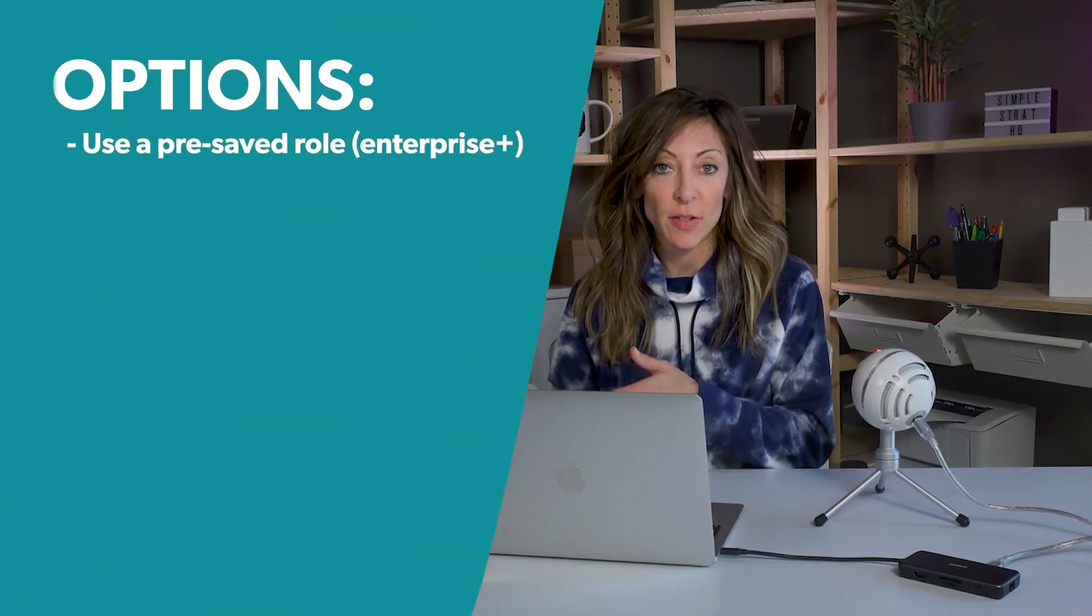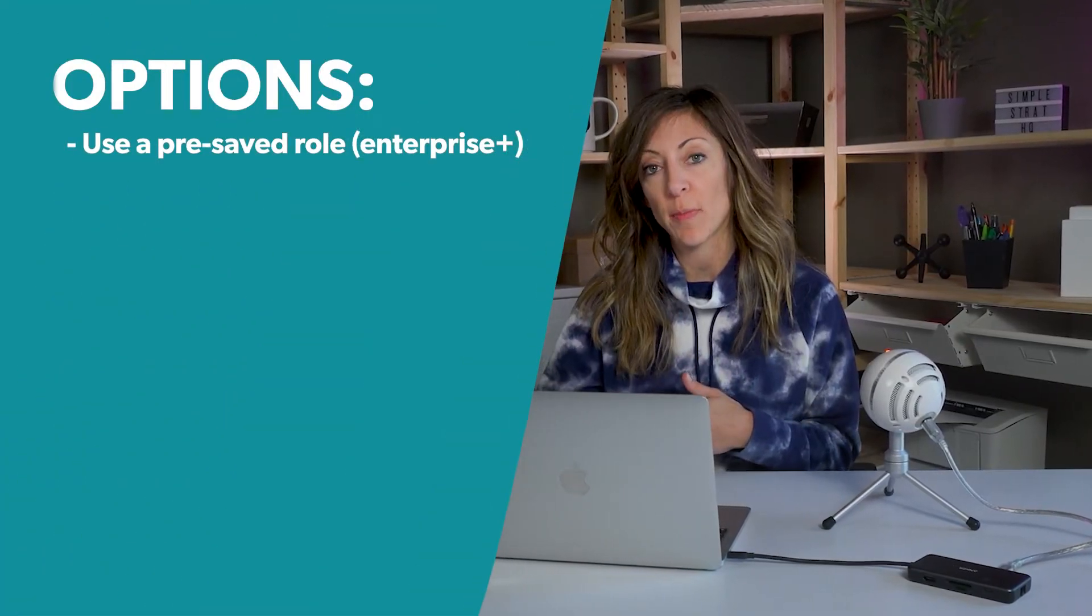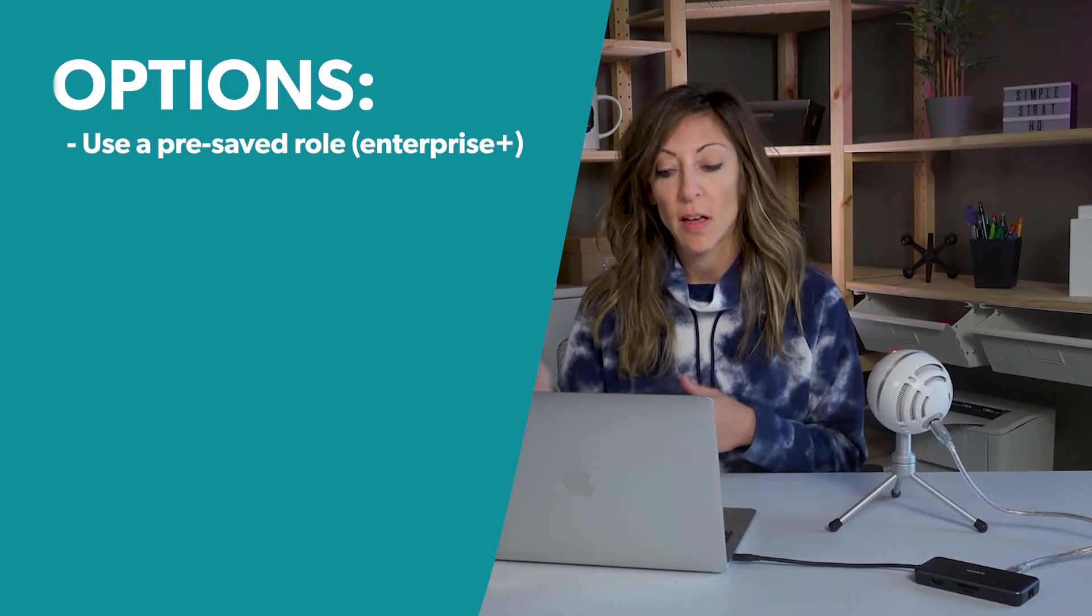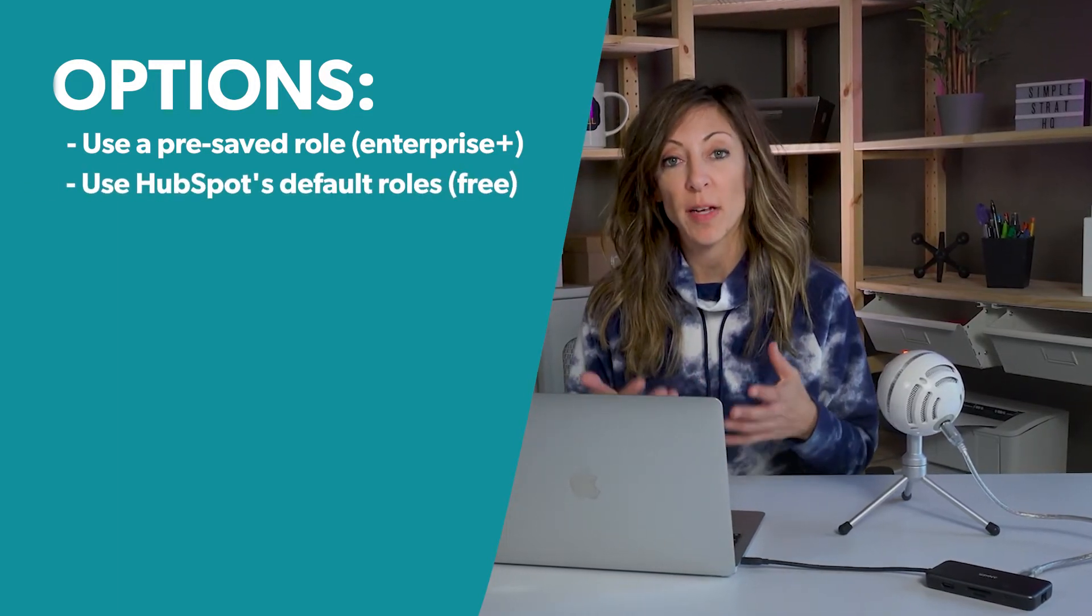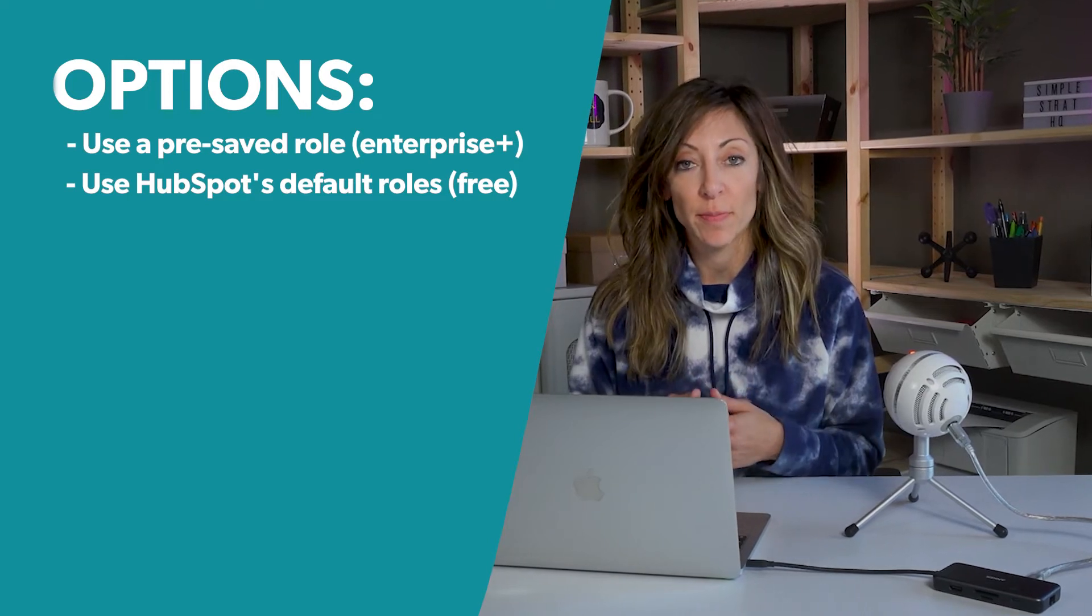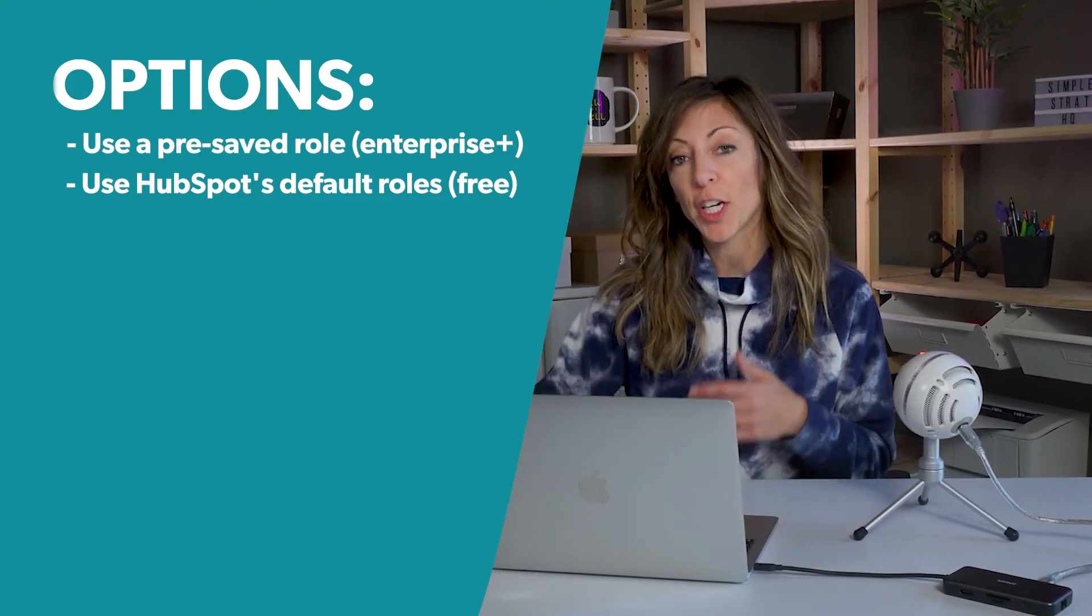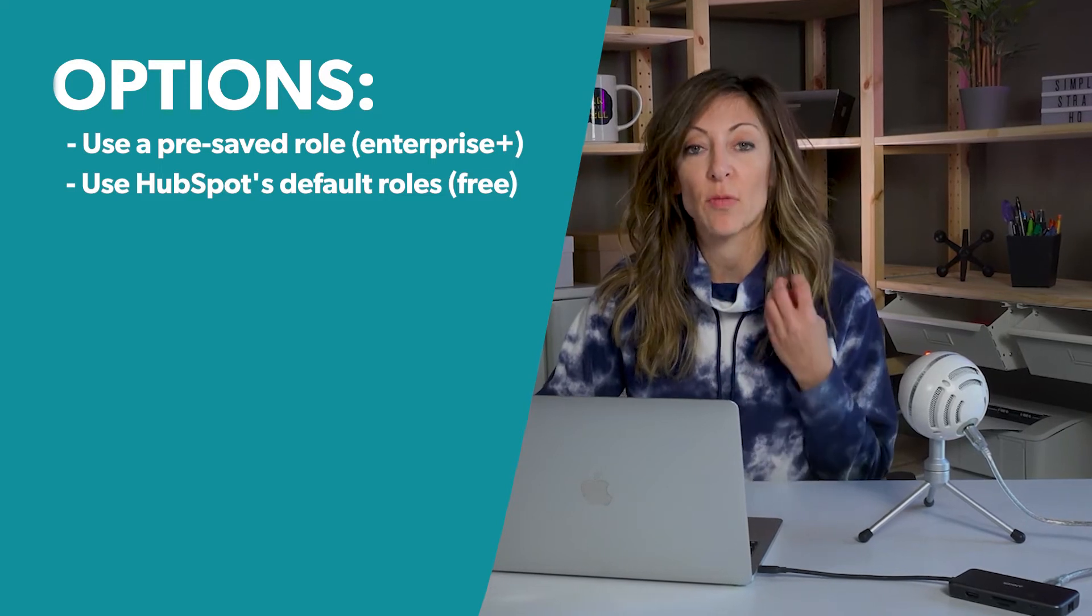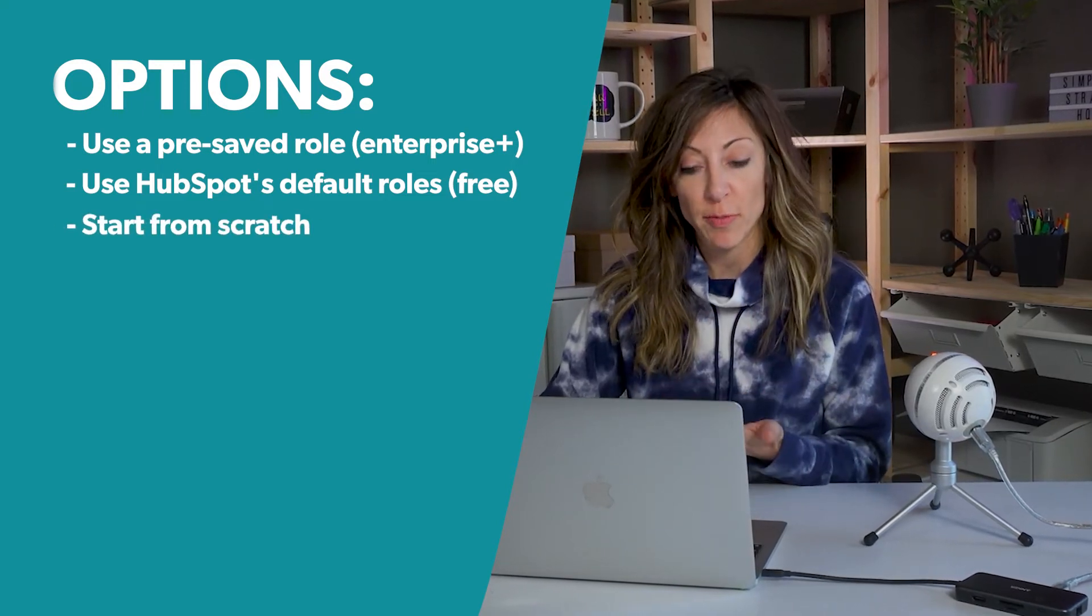If someone's in sales, they get access to these parts of HubSpot and these permissions. Or if you have a default role, which is something that HubSpot typically offers from, let's say, just free portals, they've created several job-based roles that you can lean into, or you can start from scratch.